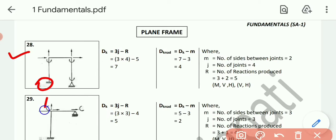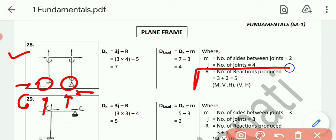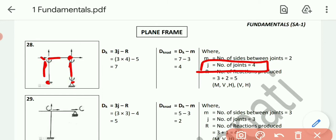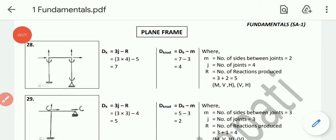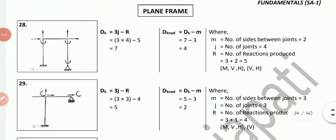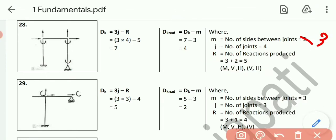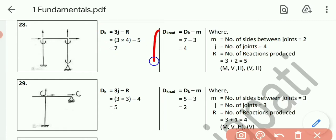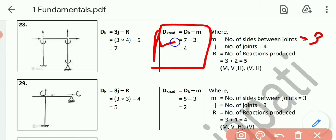Example number 28. Over here, fix support — vertical, horizontal and moment. Over here, hinge support — vertical and horizontal. So capital R, numbers of reactions, is 3 plus 2, that is 5. Joints 1, 2, 3, 4 — so j equals 4. M, numbers of sides between the joints, is 1, 2, and 3 — that is 3. Dk = 3j minus r = 3 times 4 minus 5 = 12 minus 5 = 7. Then Dk_none = Dk minus m = 7 minus 3 = 4.